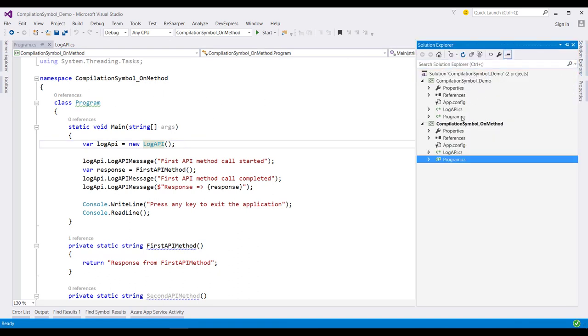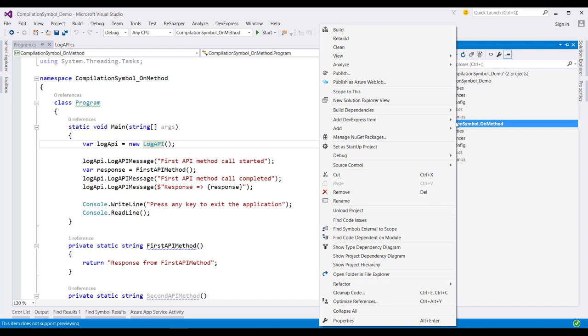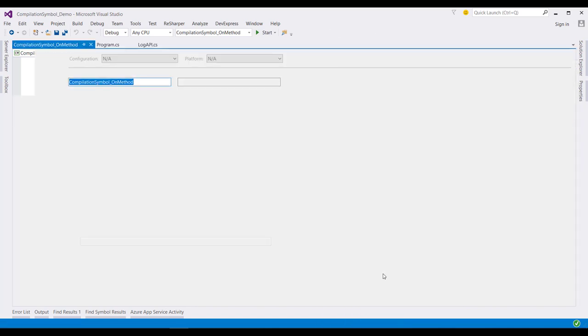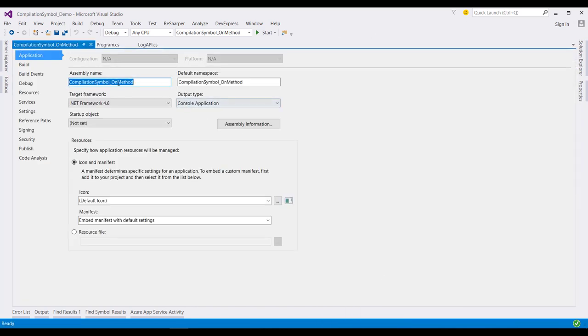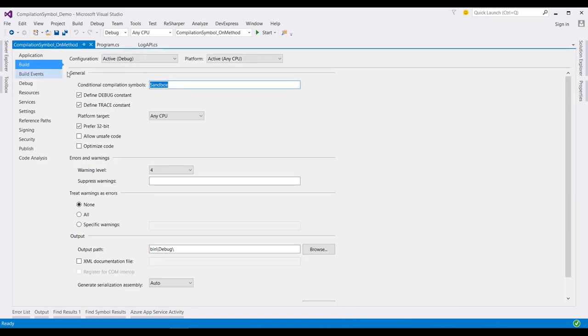So, for that, let me open the property window of this application. Go to the build section. And let me remove this symbol.